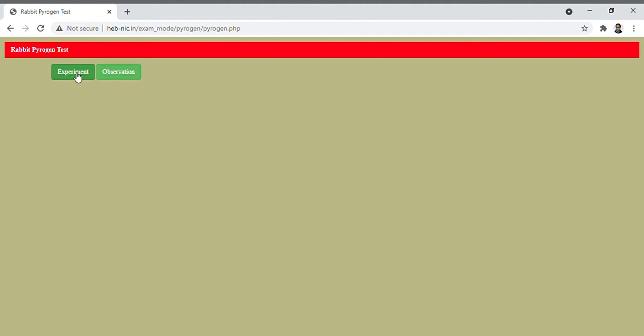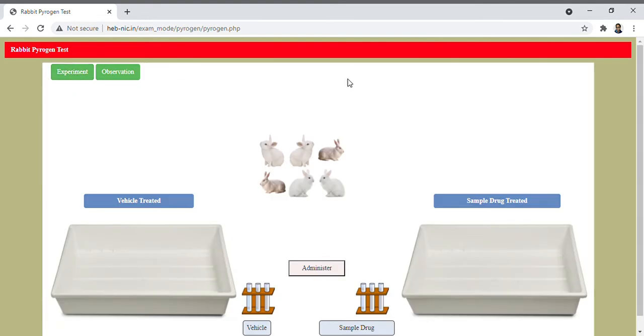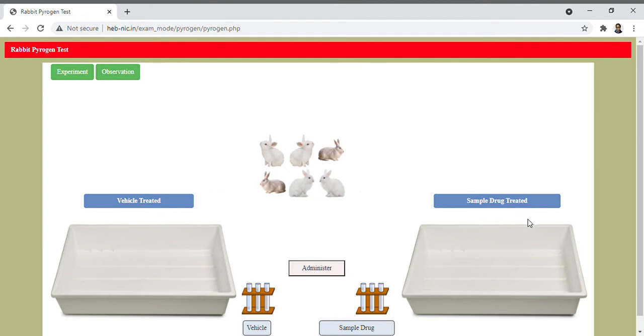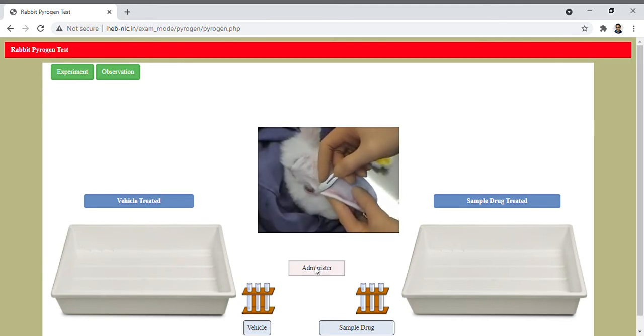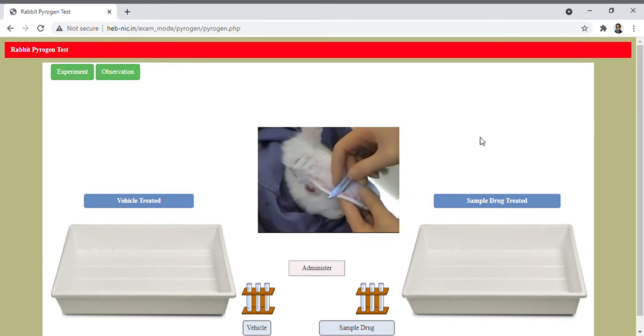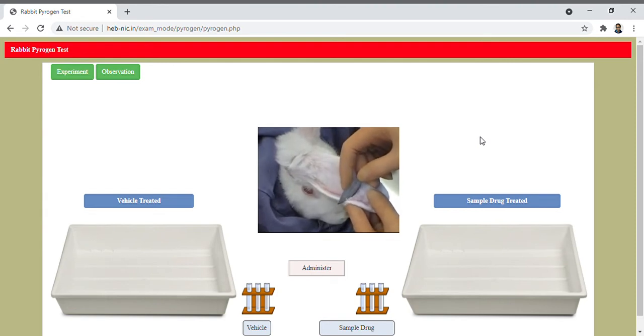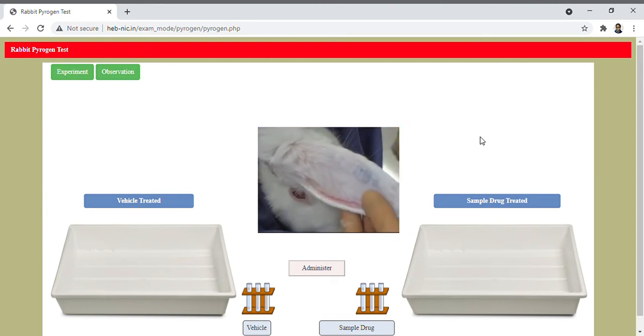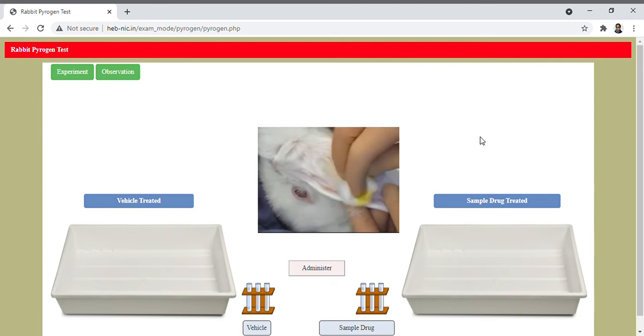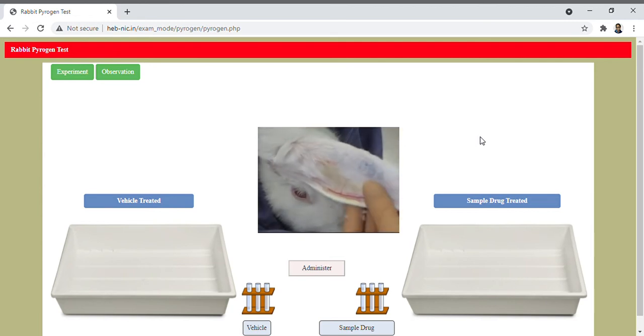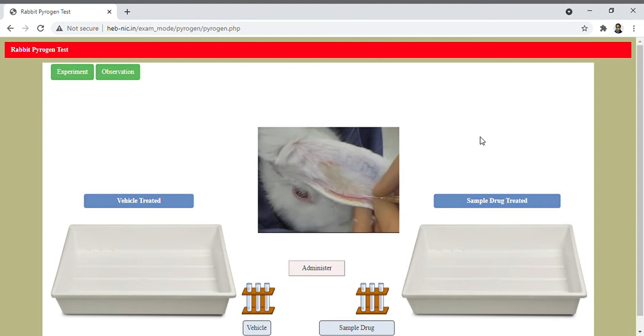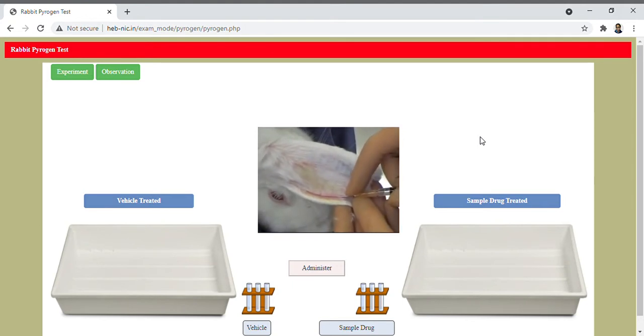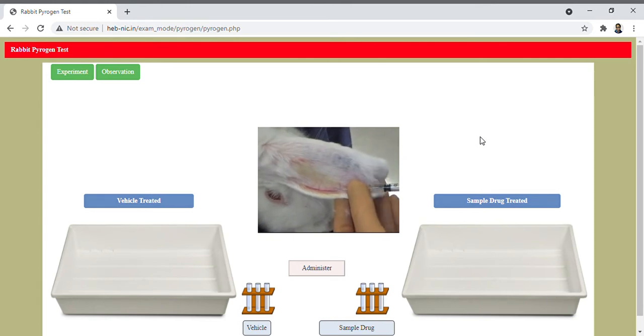We require rabbits, so here we have taken three for the vehicle treated group and three for the sample drug treated group. We administer the test solution vehicle first, so see how to administer saline and test solution to sample drug treated rabbits.